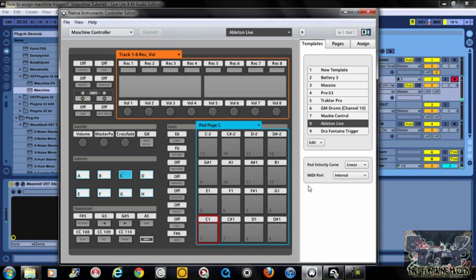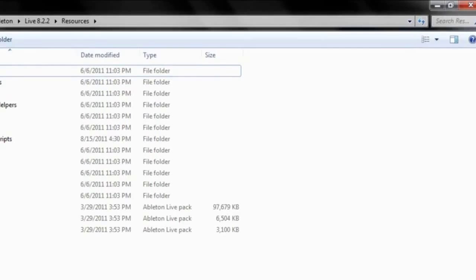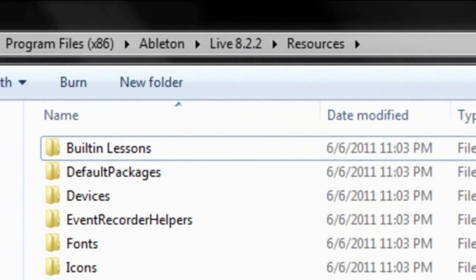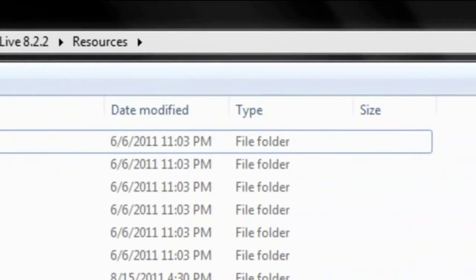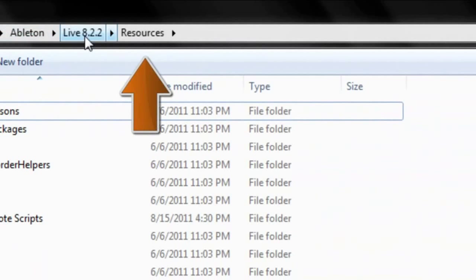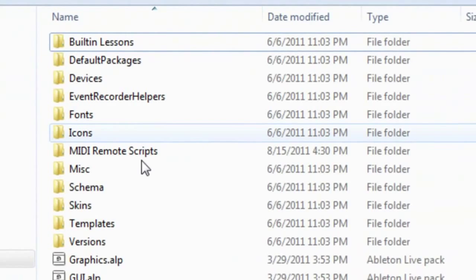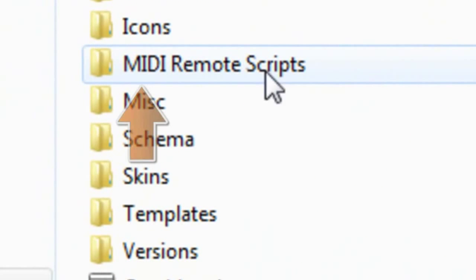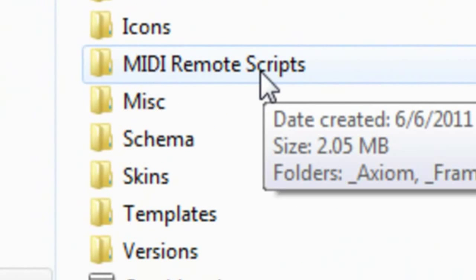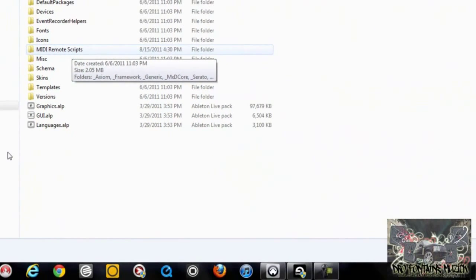The first thing you need to do is go to your Maschine resource folder. If you follow what I have highlighted up here, it should be no problem. You go to your Program Files x86 folder, then your Ableton Live folder, find the Ableton folder, and look under Resources. Right here where it says MIDI Remote Scripts — this is where you're going to be bringing the Maschine Editor folder.